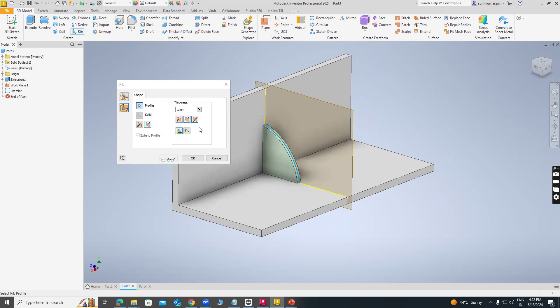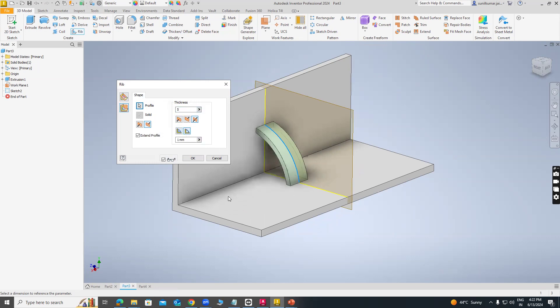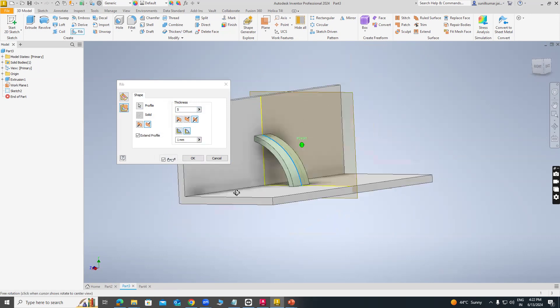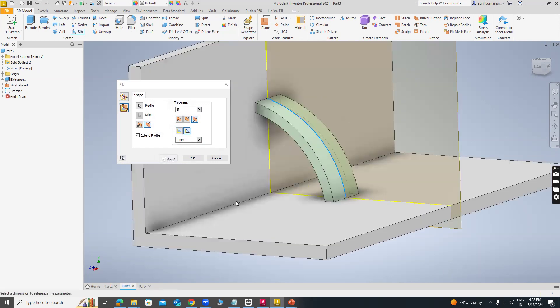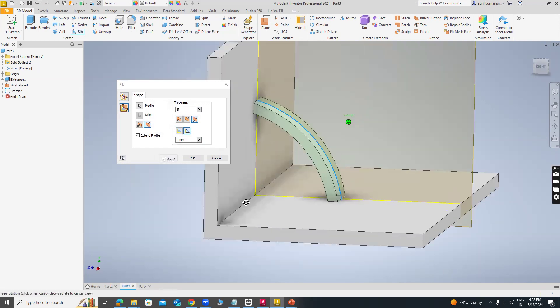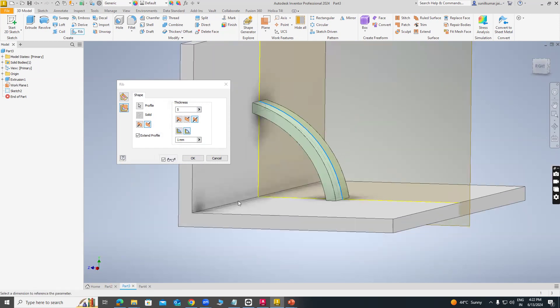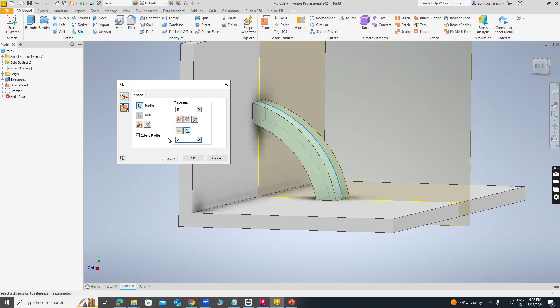As we can see, we can change the thickness and there is a finite option. I'm selecting the finite option, then the rib will look like this. We can change the thickness. If I change the thickness from 1 mm to 2 mm, you can see it will change. Also 3 mm. I'm giving 1 mm. So we have two options: the next and finite.